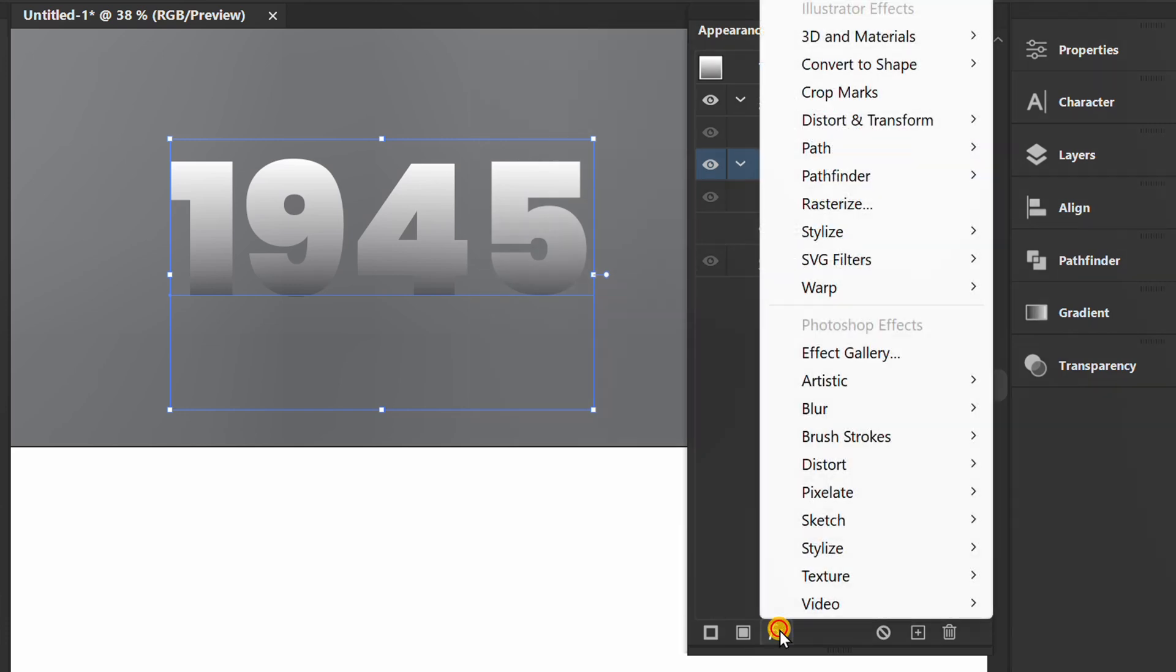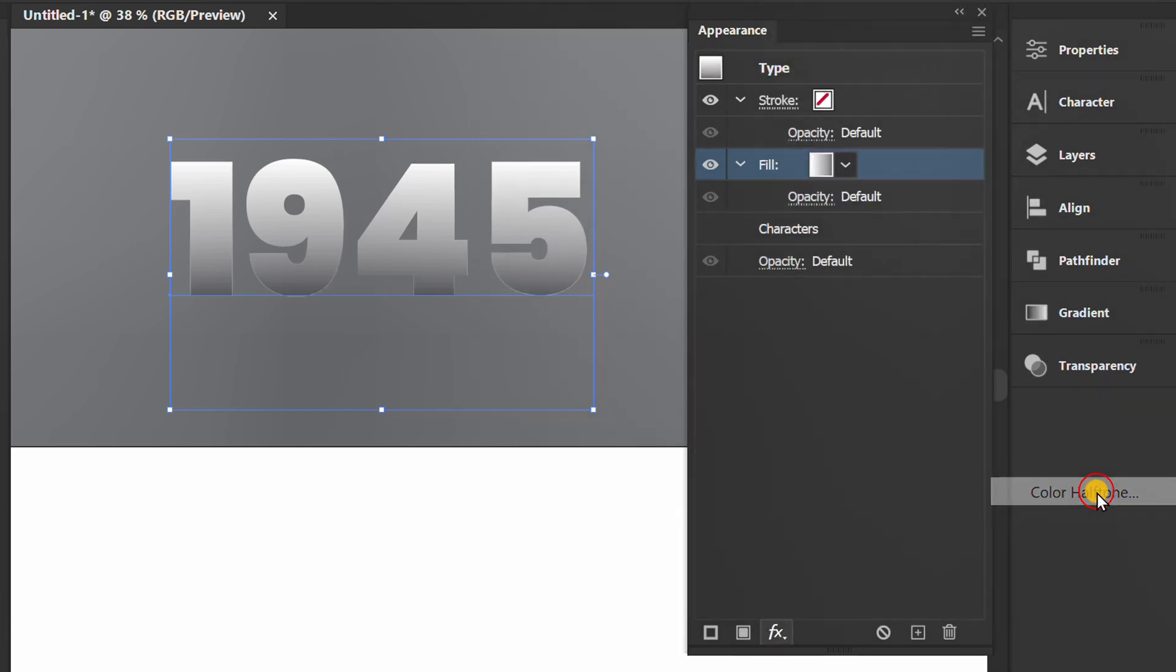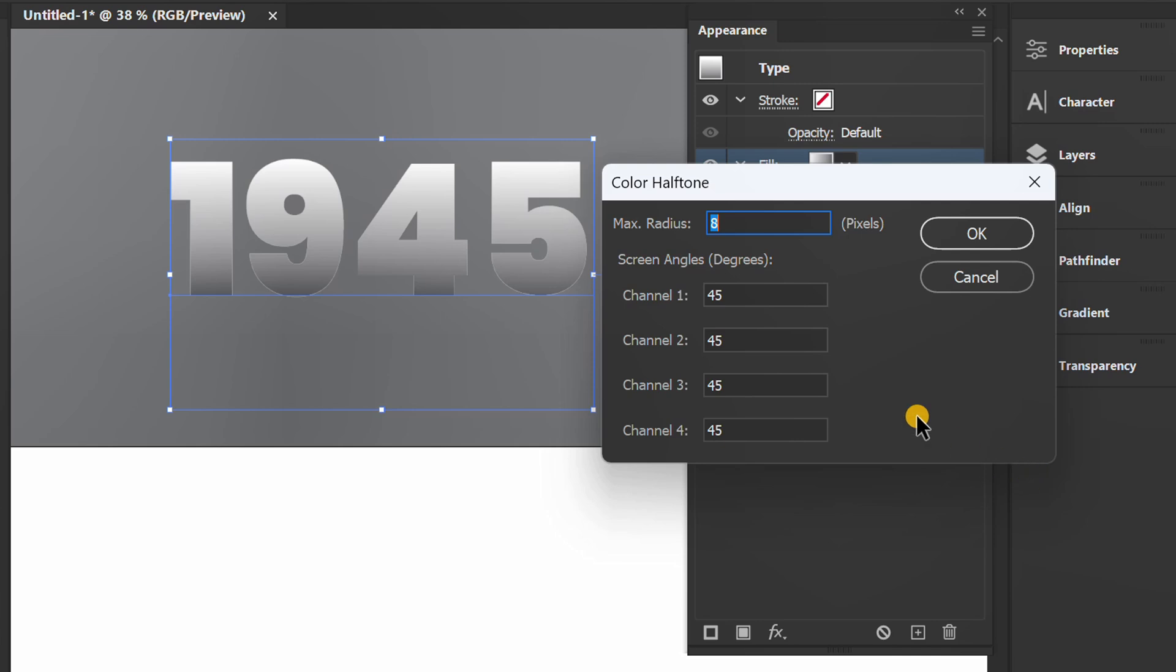Click FX, pixelate and color halftone. Adjust the radius. You can follow it like this.